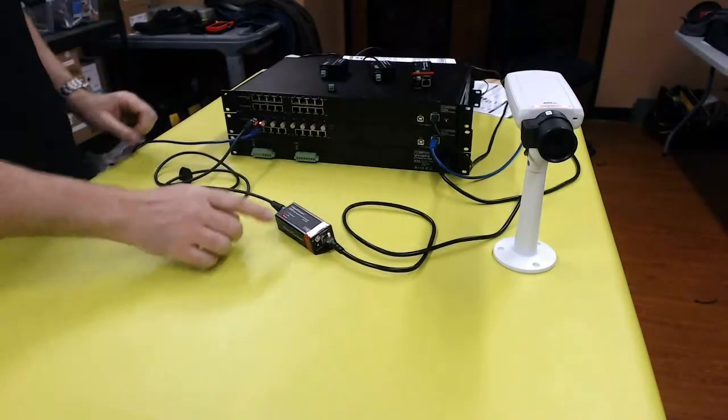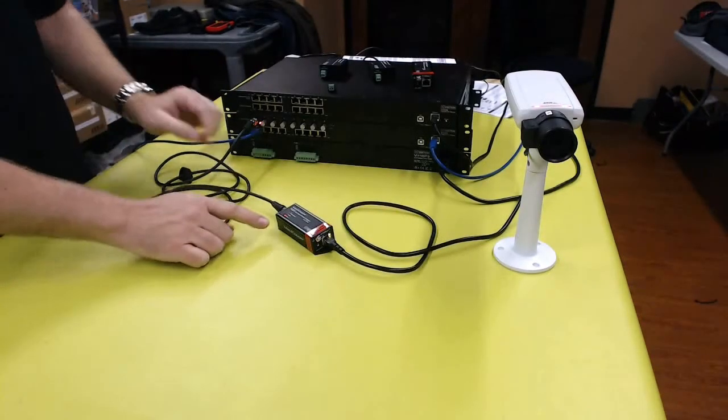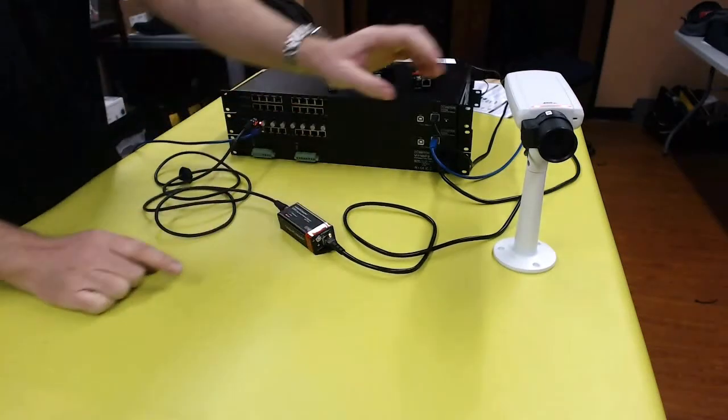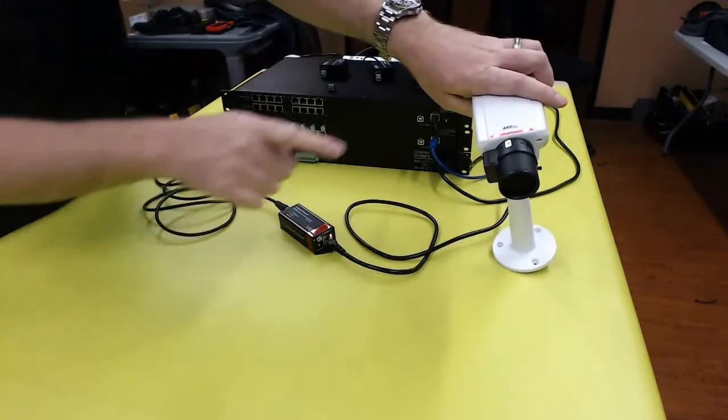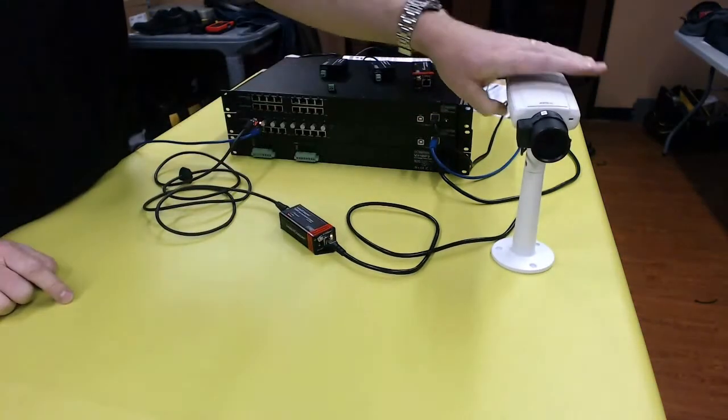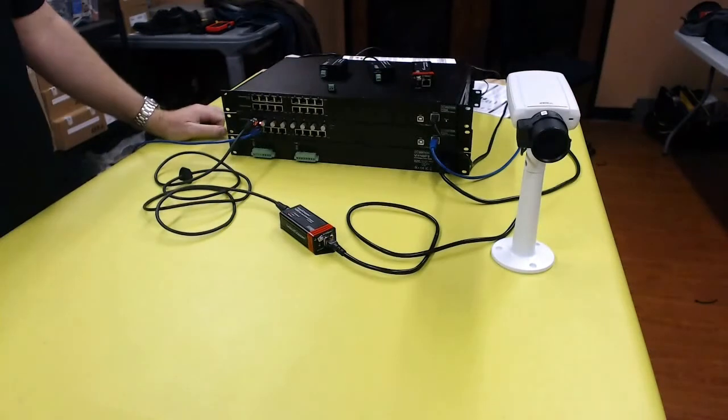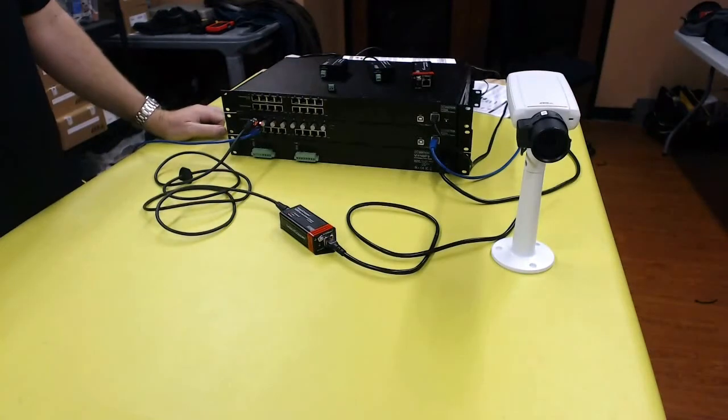And you'll notice as soon as I plug this in, this device is now getting power and you'll notice that the camera is now booting. That's it. That's basically how you do it.